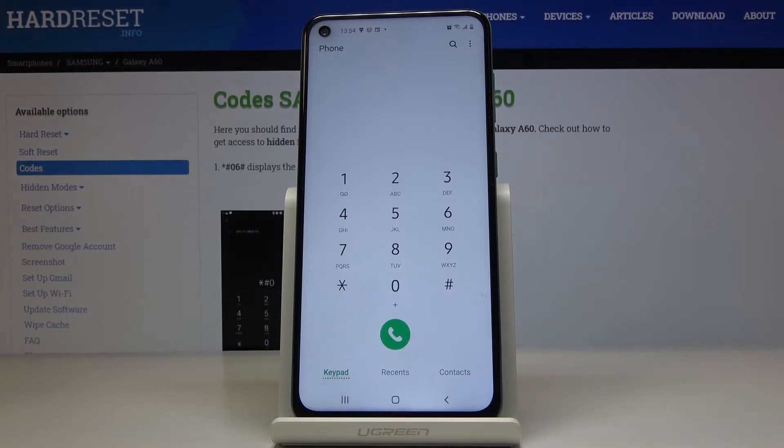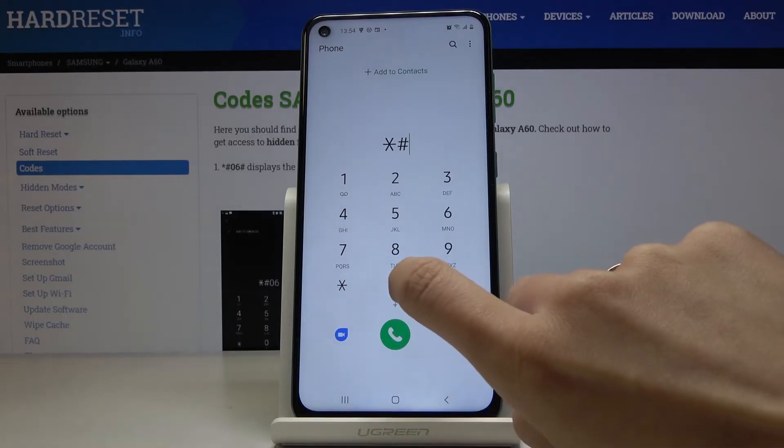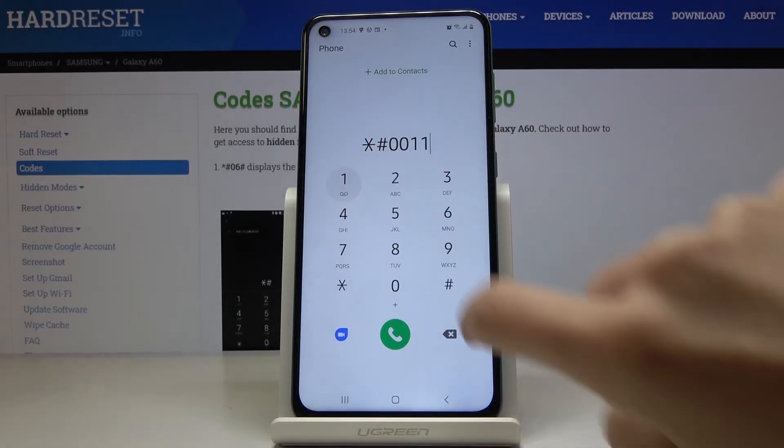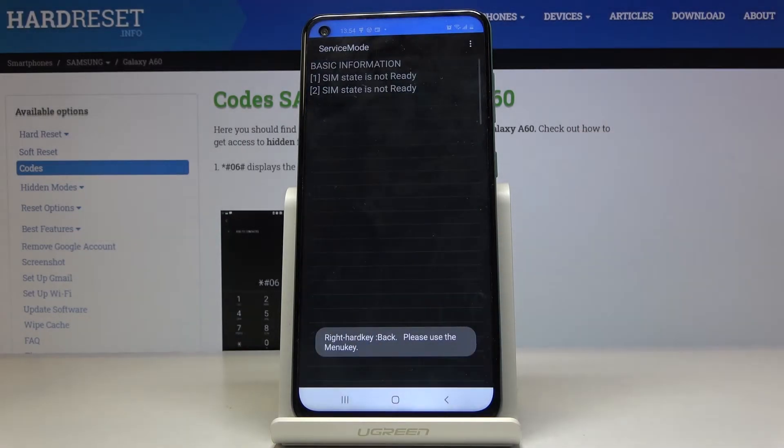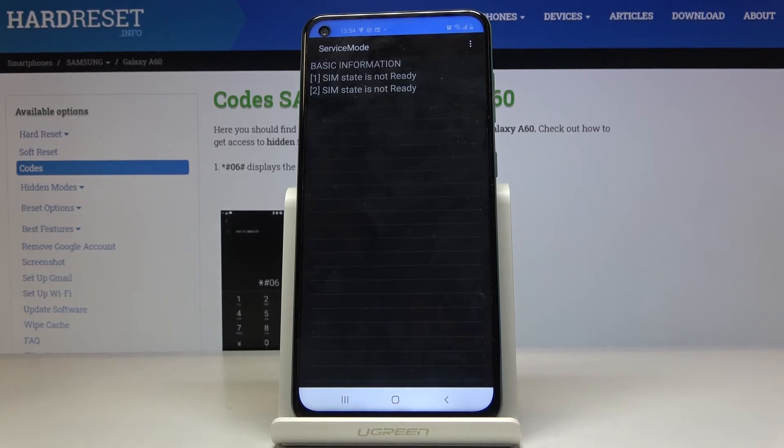So let me go back and another code is asterisk pound double zero double one pound. And now we've got the service mode. So here you can smoothly check some details like network connection details or serving cell info.